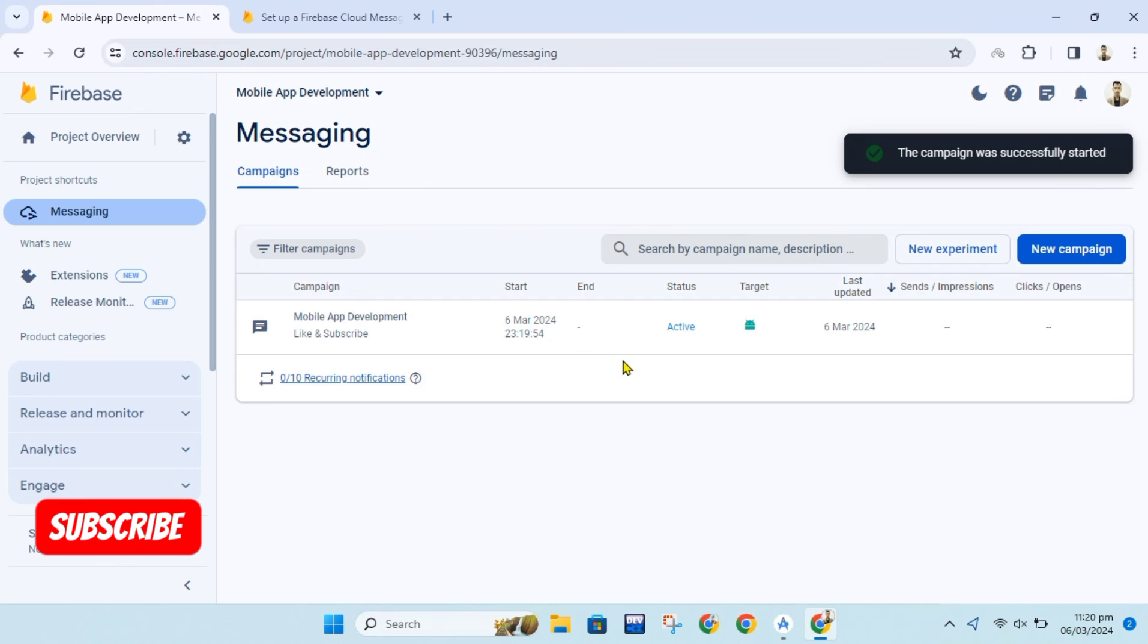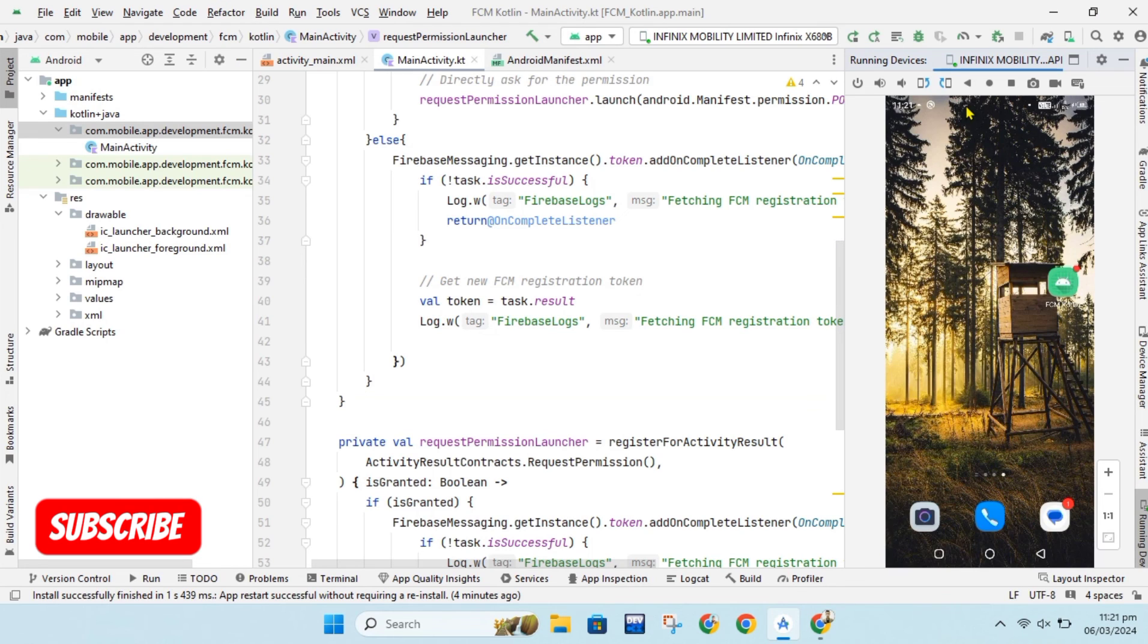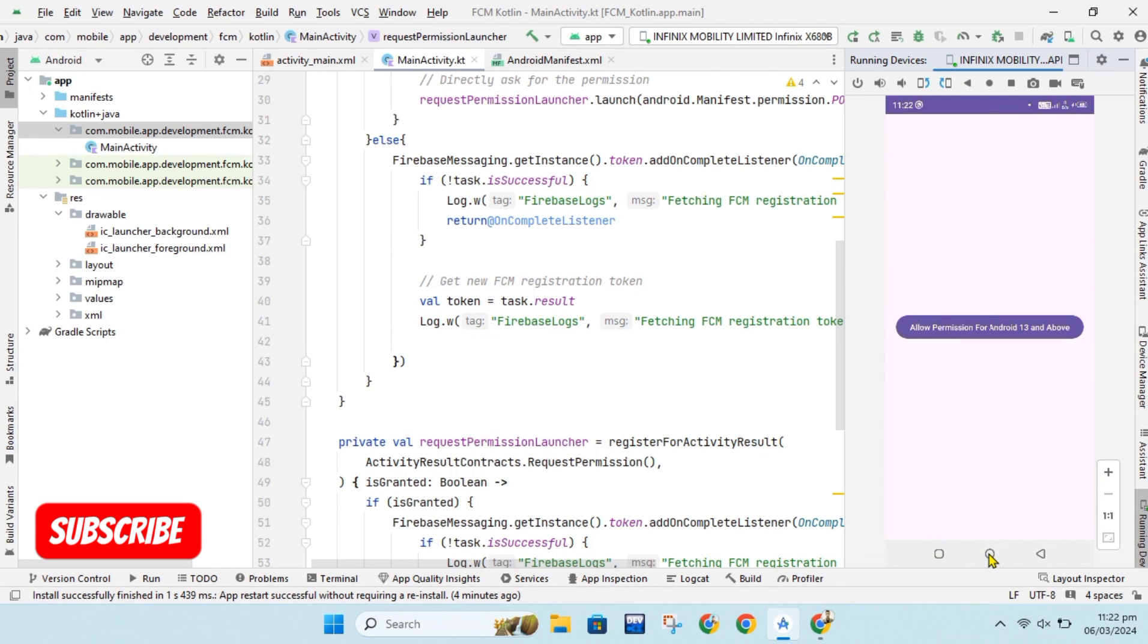As our notification campaign is published let's check our device for notification. Sometimes it will take time for notification as it also depends on internet connection. We have received our notification.